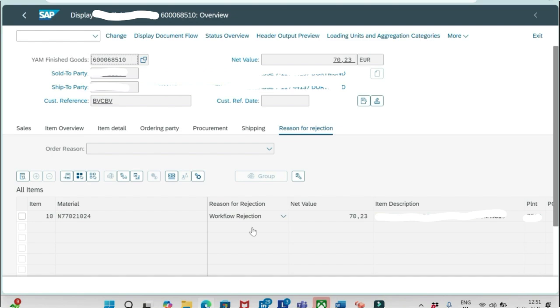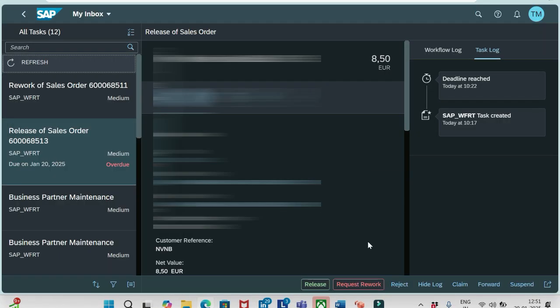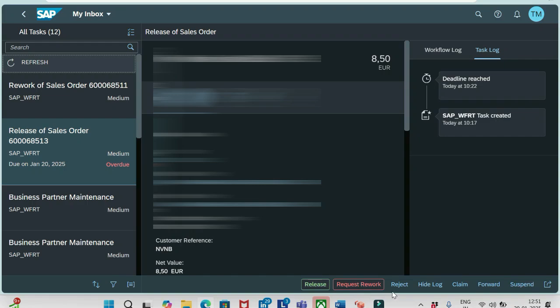So these are the three important fields that we have here: Release, Request Rework, and Reject. These are three actions that we can take, and everything these three options has been configured in the backend, how system should behave. We can discuss about these options and complete setup, how should be activated these workflows later.